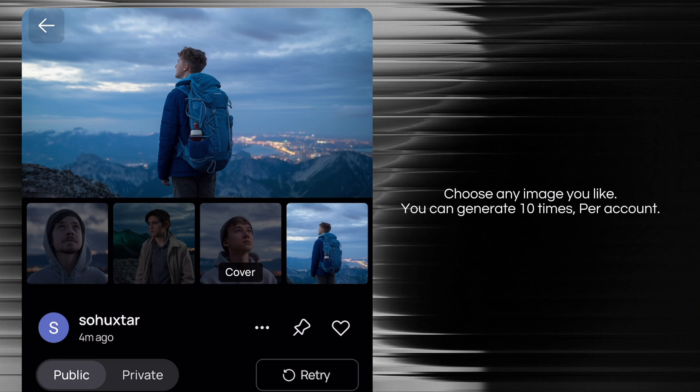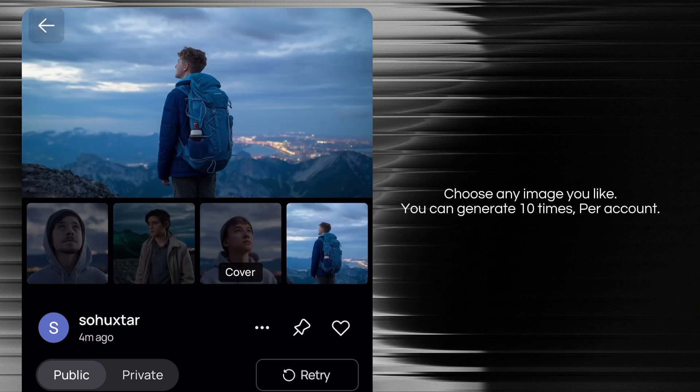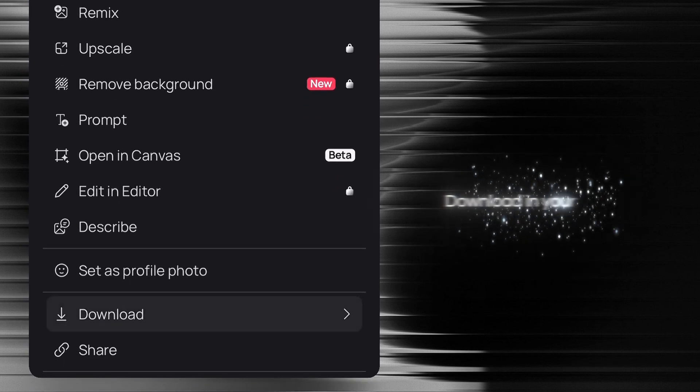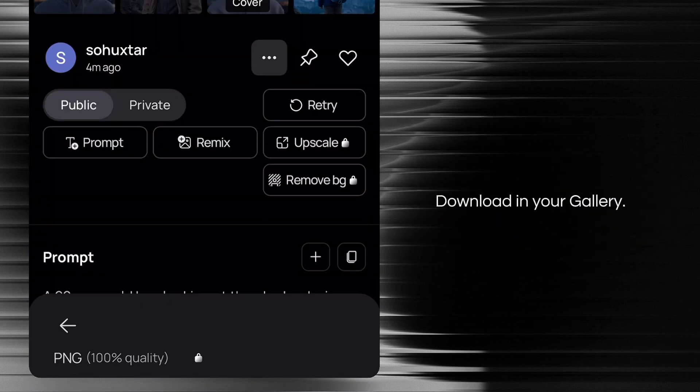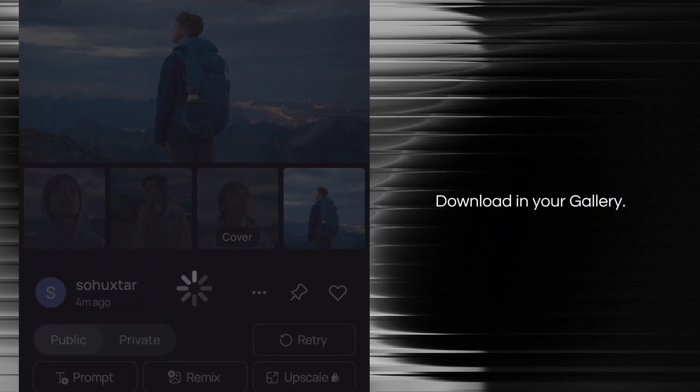It will generate four variations of your image, so you can choose any image you like. You can generate 10 times per account, so you can create multiple accounts to create images. Scroll down and you'll get a download button. Just download to your gallery.